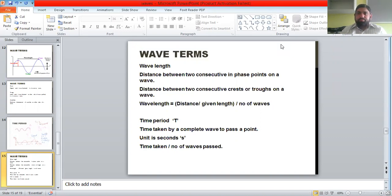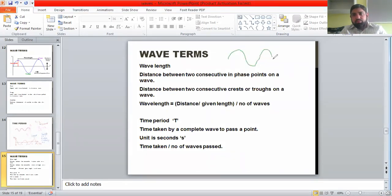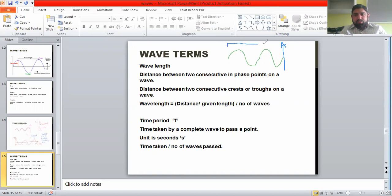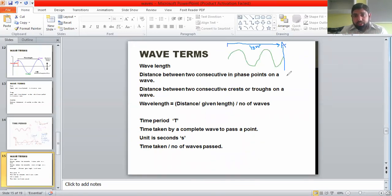If we have a numerical situation where waves are approaching a point — for example, waves approaching point A — and the distance of that region is given as 10 meters, we can identify the number of waves. There is one wave and then a second wave, so there are two waves in a region of 10 meters. The length of one wave will therefore be five meters.